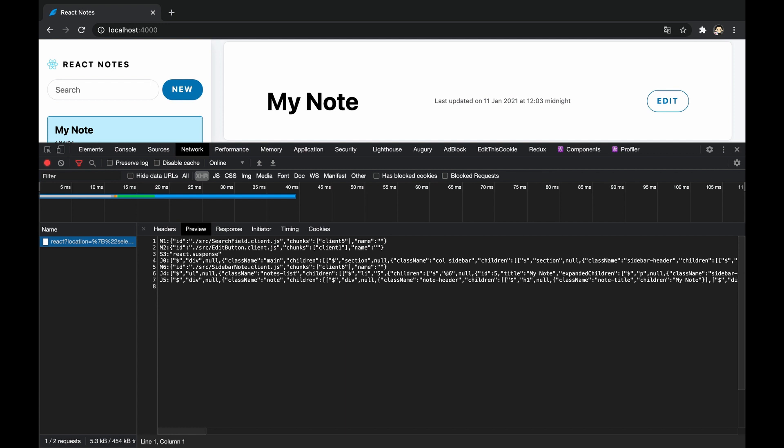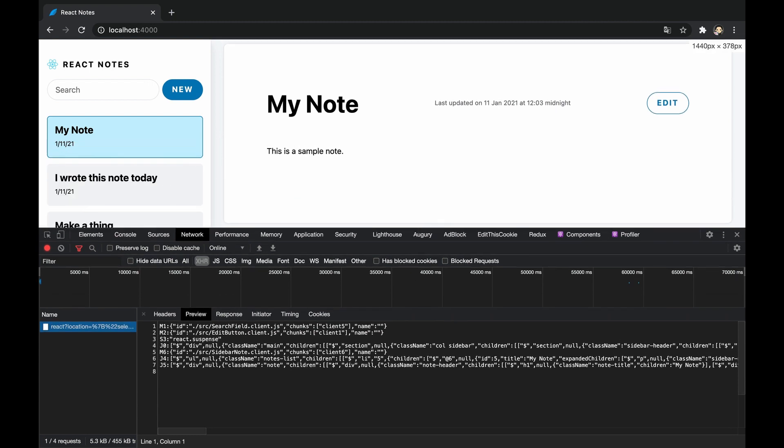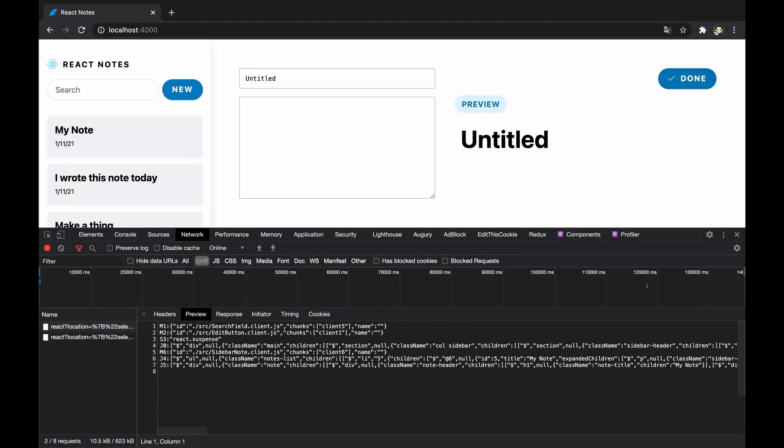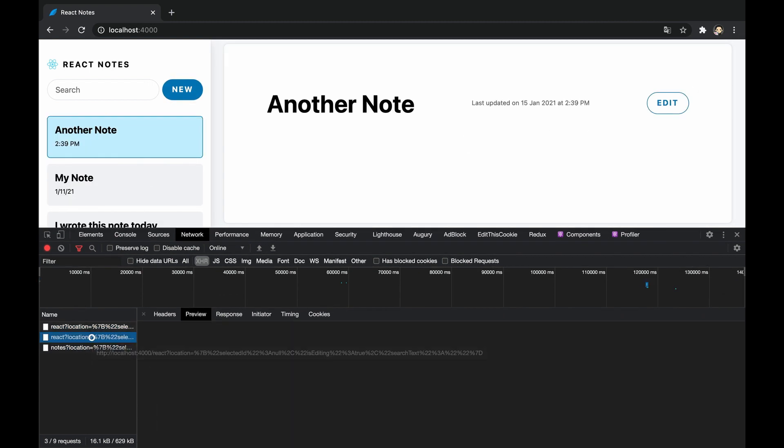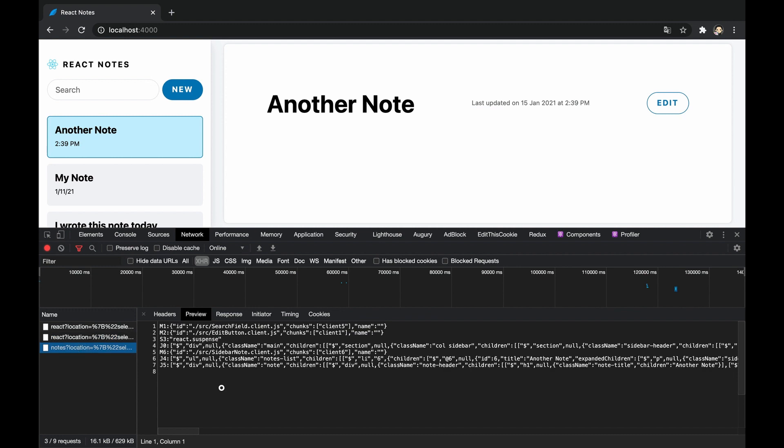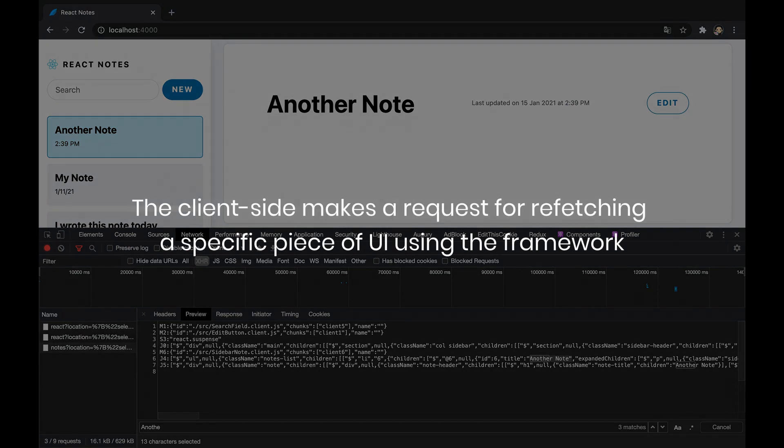But we also said that server components allow interactivity, which doesn't completely align with the fact they are rendered statically. The truth is that server components will arrive with a framework such as Next.js supporting a refetching mechanism which allows the client side to request a rendered result of a server component.